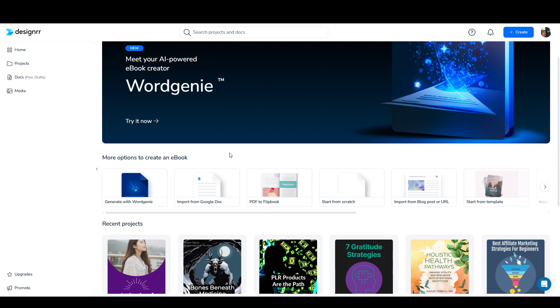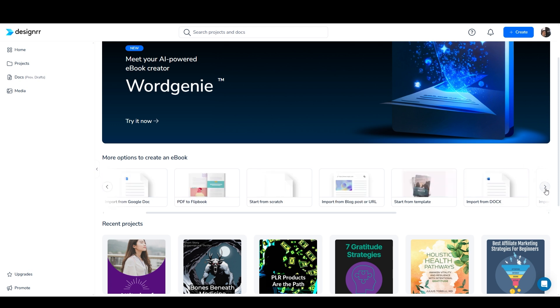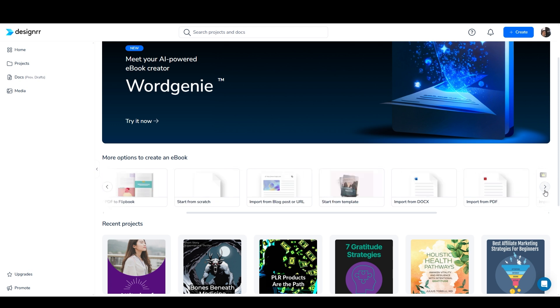I'll go through the ebook creation options quickly here. We've got WordGenie and Google Doc, PDF to flipbook, start from scratch, import from blog post or URL, start from template. They have some really nice templates which you can use as is or you can modify them by like replacing an image or something. And we've got import from DocX, import from PDF.